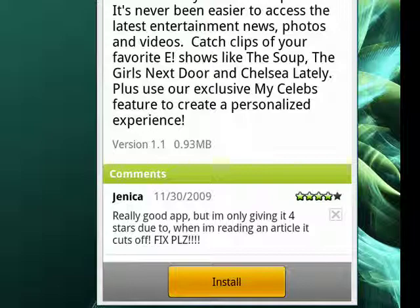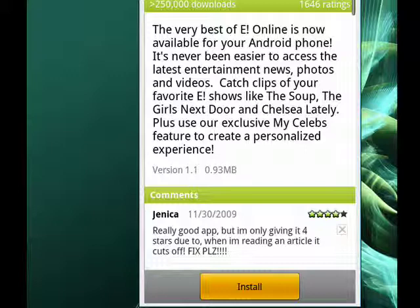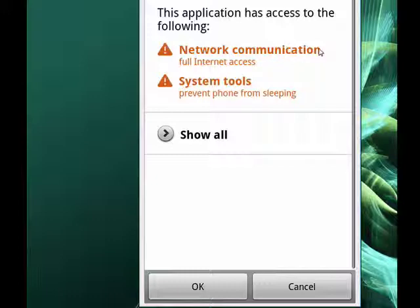There it is. You let go of that. And what happens is a cool feature to me of Android. It shows you what things this application will have access to. In this case, network communication and system tools.